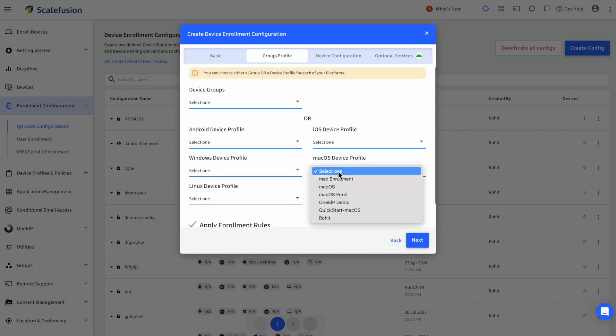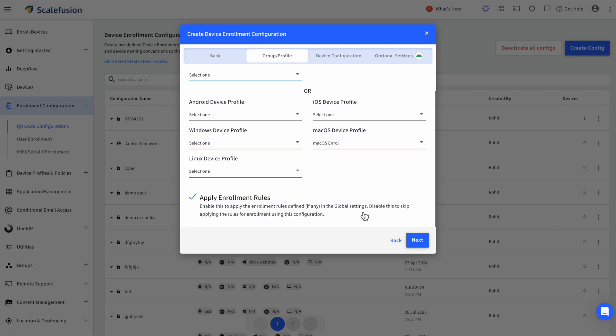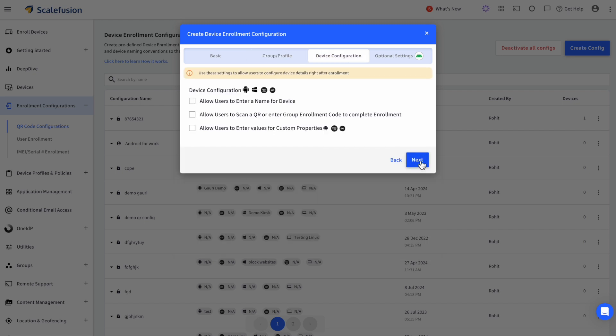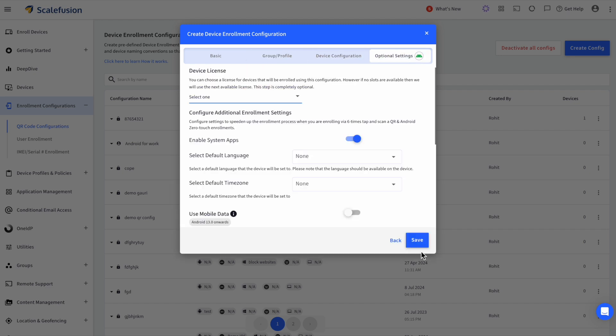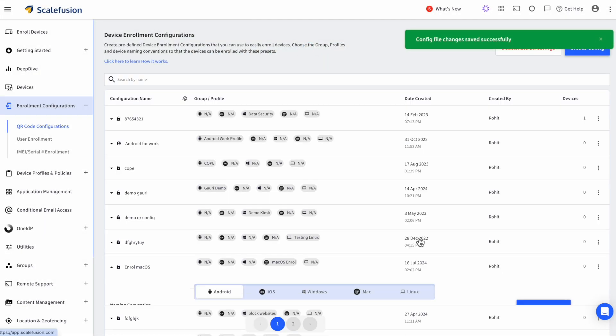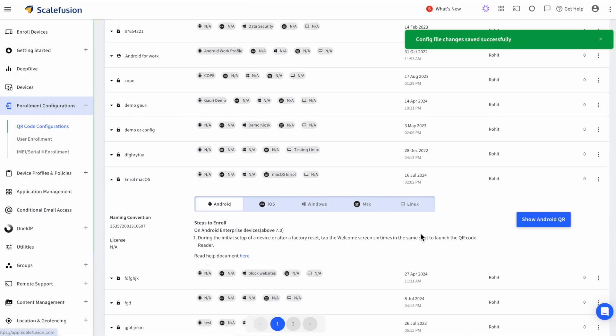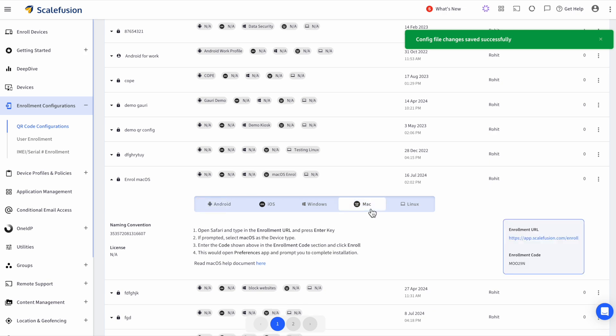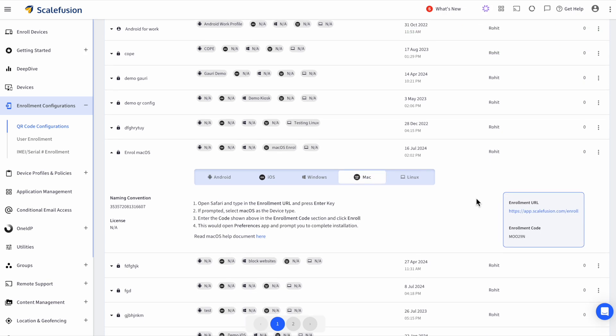Under macOS Device Profile, select the newly created Device Profile, click on Next, and save the configuration. Now, scroll down the configuration, select Mac, and you'll see the Enrollment Instructions.